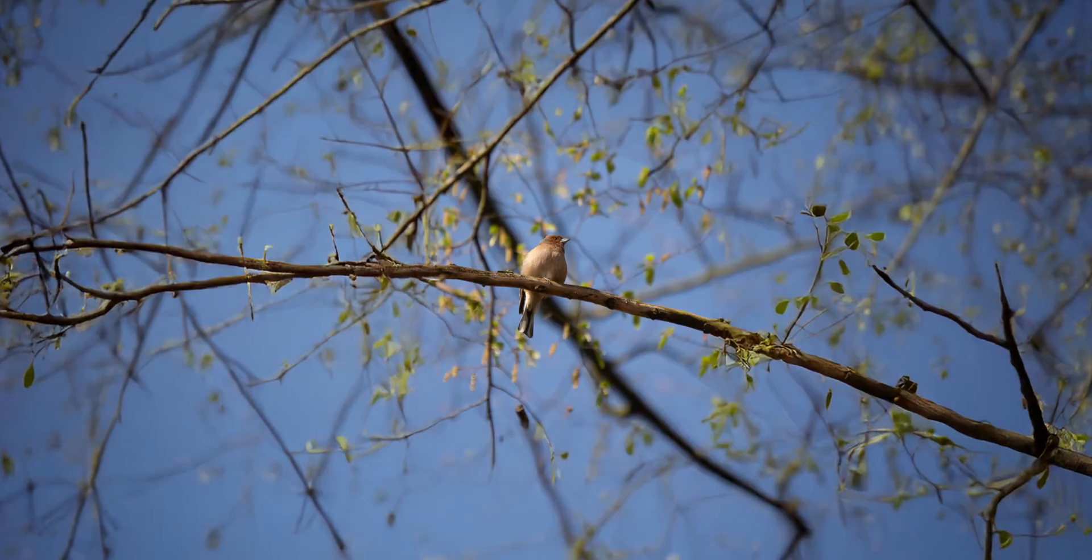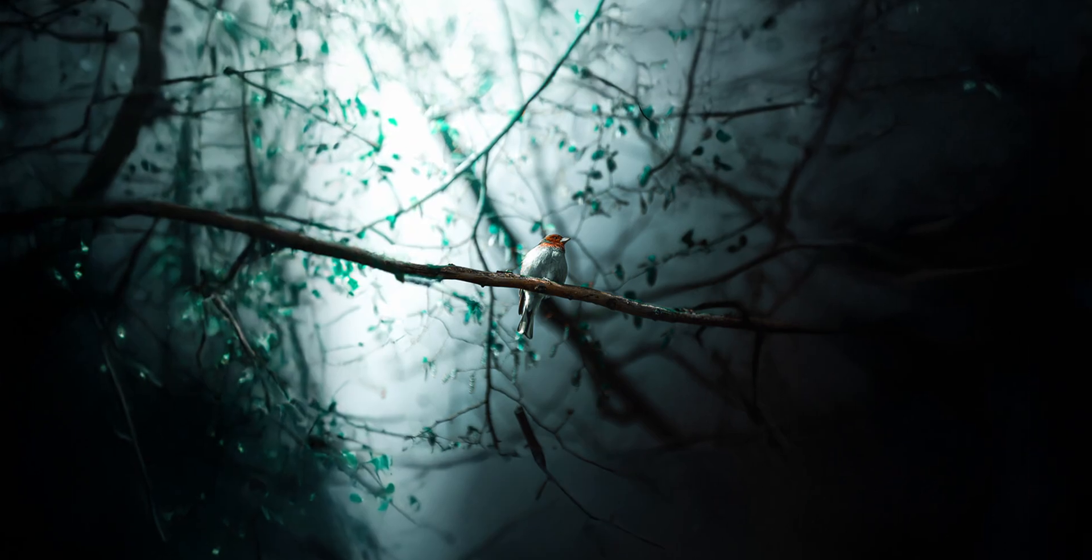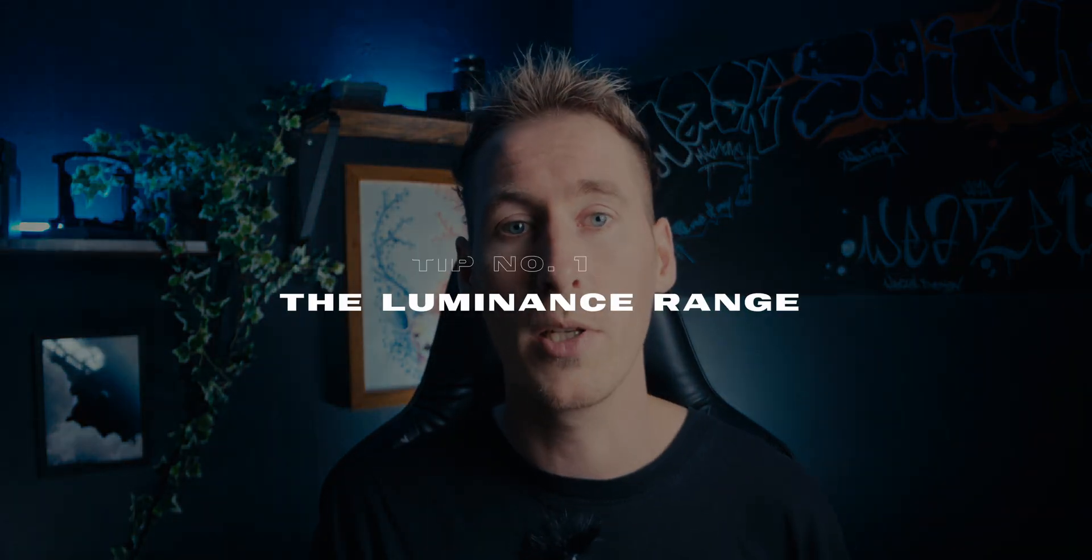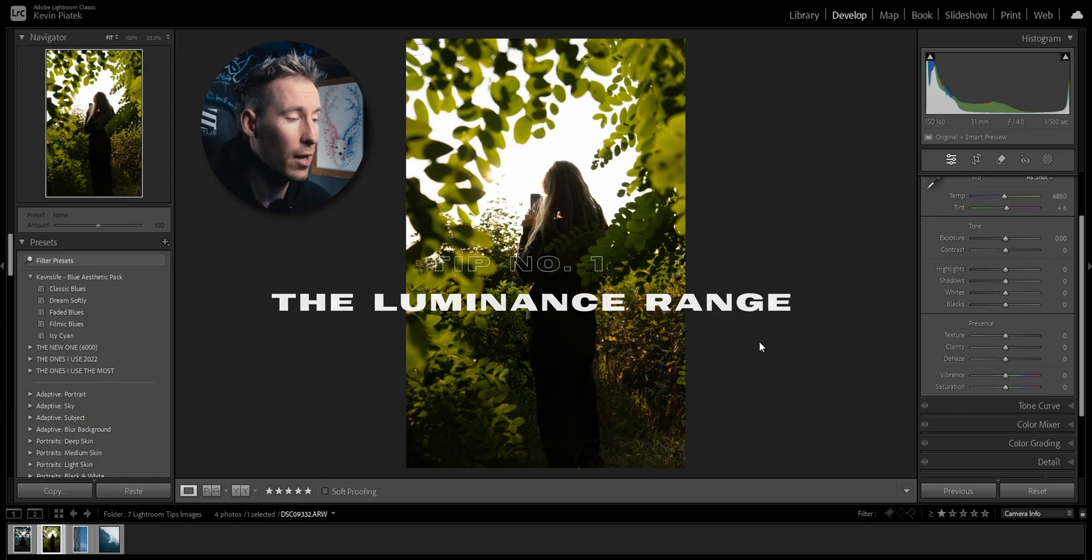These seven Lightroom tips will help you transform your images from ordinary to stunning in no time. In this first tip, I'm going to show you how to create a beautiful dreamy look in your images with the luminance range.